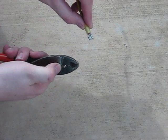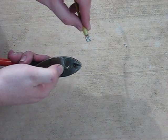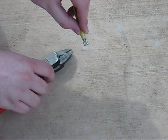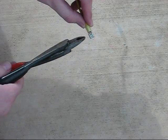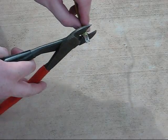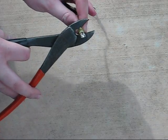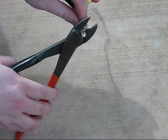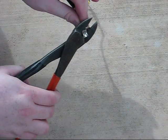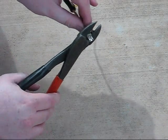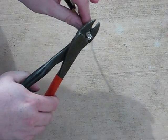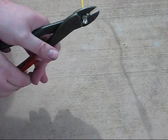Take the crimper and make sure that the half moon is on the top part of the wire. Slide it in and squeeze as hard as you can to make sure that it has a tight crimp.